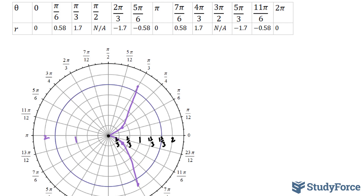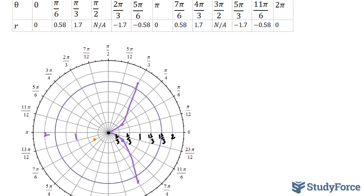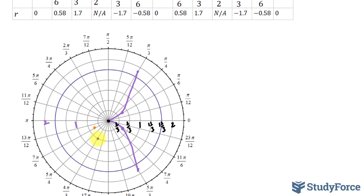At π we have 0 — that will be this point. Then we have 7π/6 with a radius of 0.58, which goes in the correct direction and will be approximately here. 4π/3 has a radius of 1.7, so that will be at 4π/3, this point right here. Connecting these now — this is starting to look like a spider.